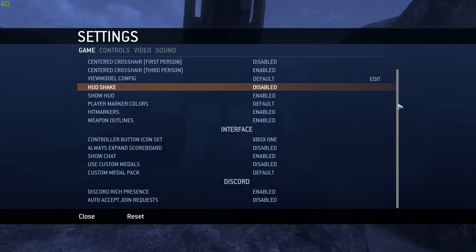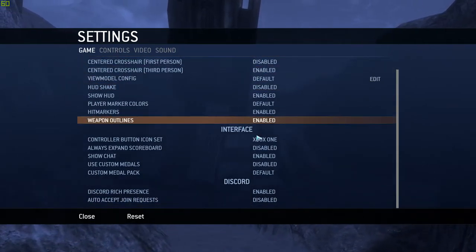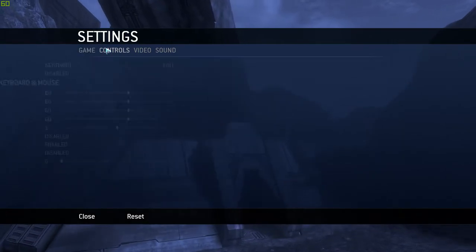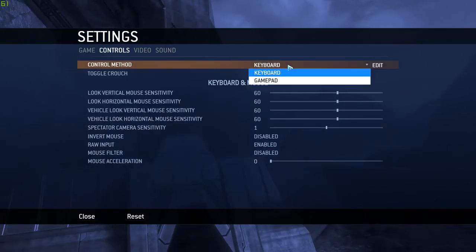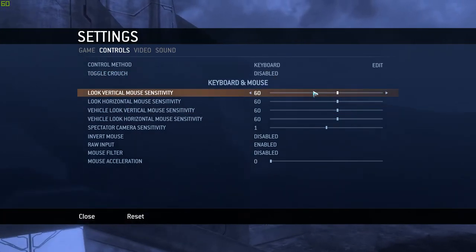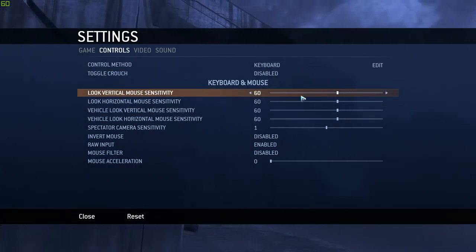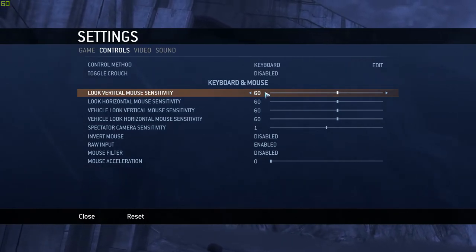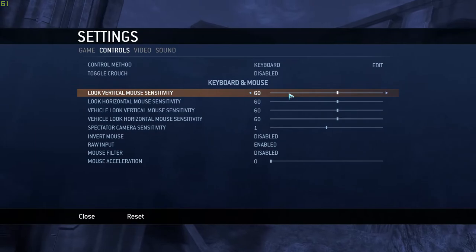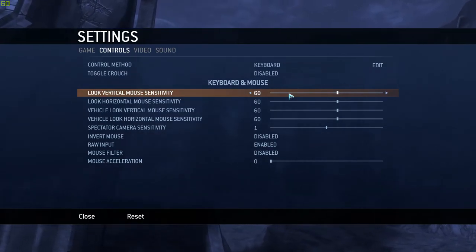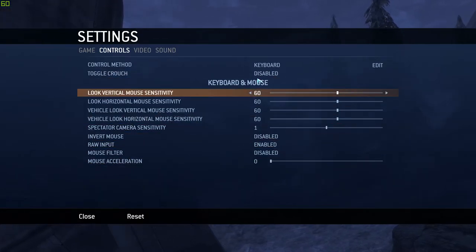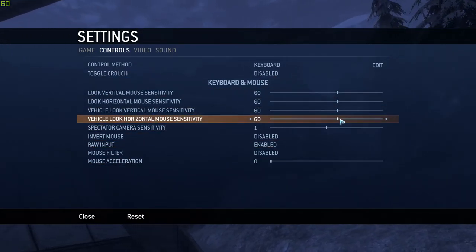These are some of the settings you can change — the regular game controls, and whether you want to use a keyboard or a gamepad. I would suggest one thing: if you're going to be playing with a mouse and keyboard, set your sensitivity up. I have it at 60 right now and it seems pretty decent. The default is around 25 — that's not enough. Everything in here is fine; I just adjusted all these up to about 60.